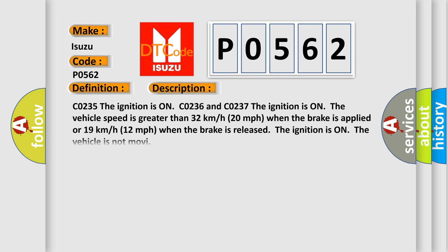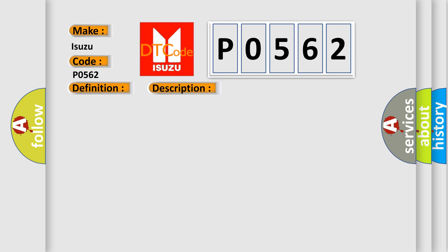C0235: the ignition is on. C0236 and C0237: the ignition is on, the vehicle speed is greater than 32 kilometers per hour (20 miles per hour) when the brake is applied, or 19 kilometers per hour (12 miles per hour) when the brake is released. The ignition is on and the vehicle is not moving. This diagnostic error occurs most often in these cases.